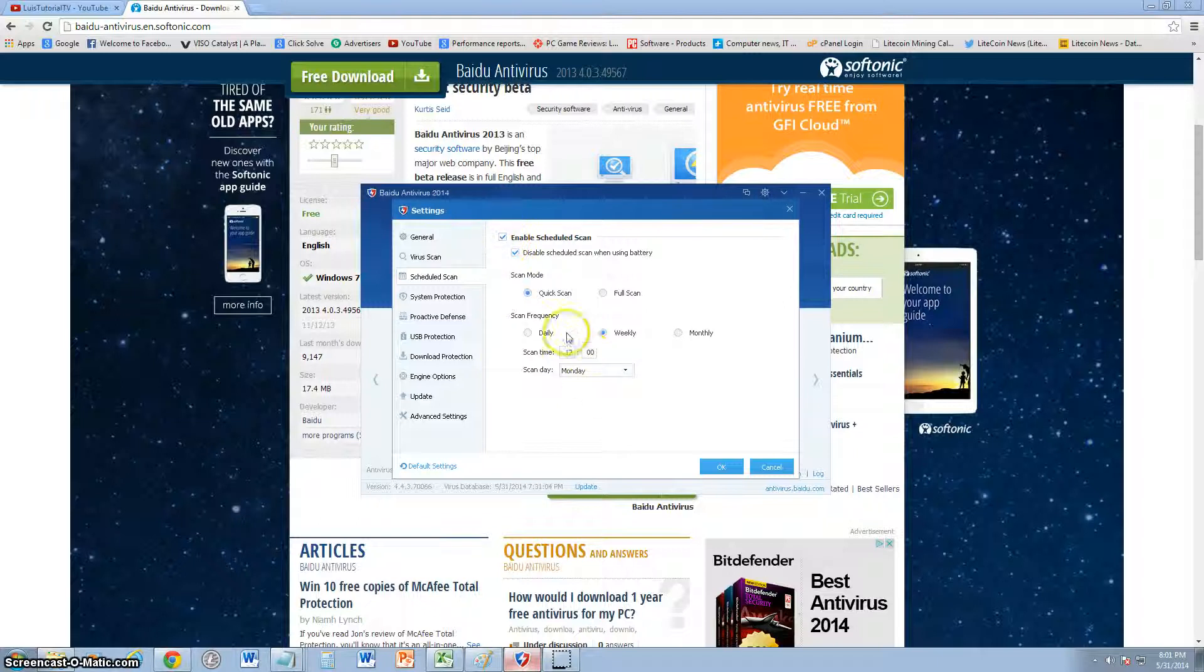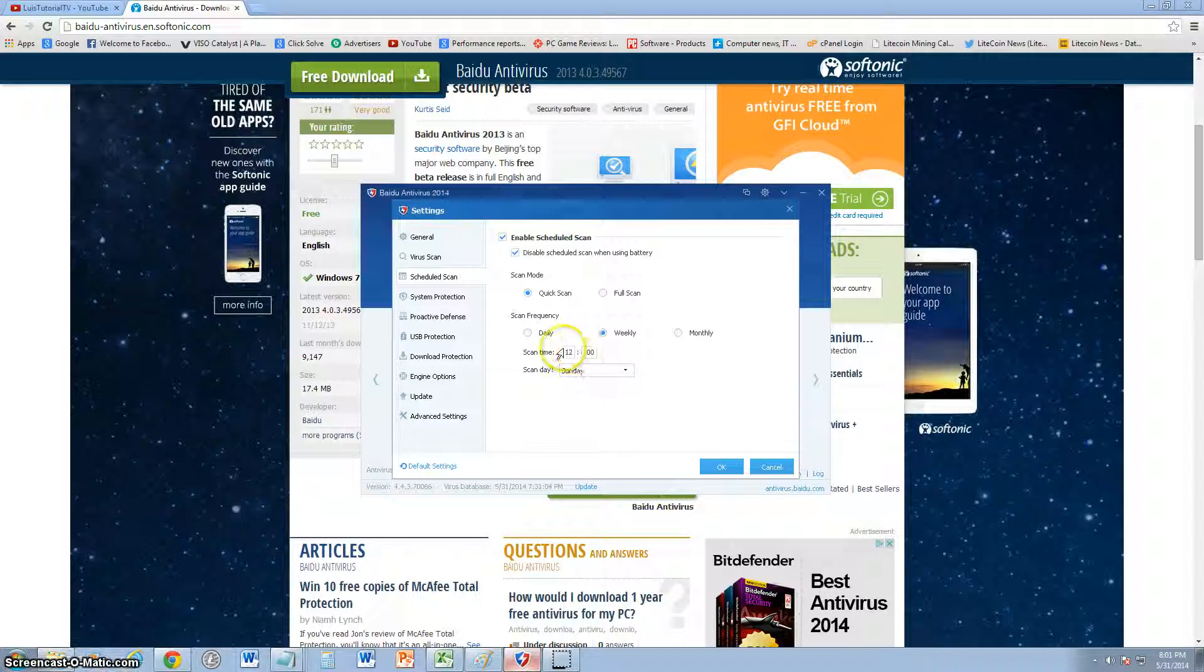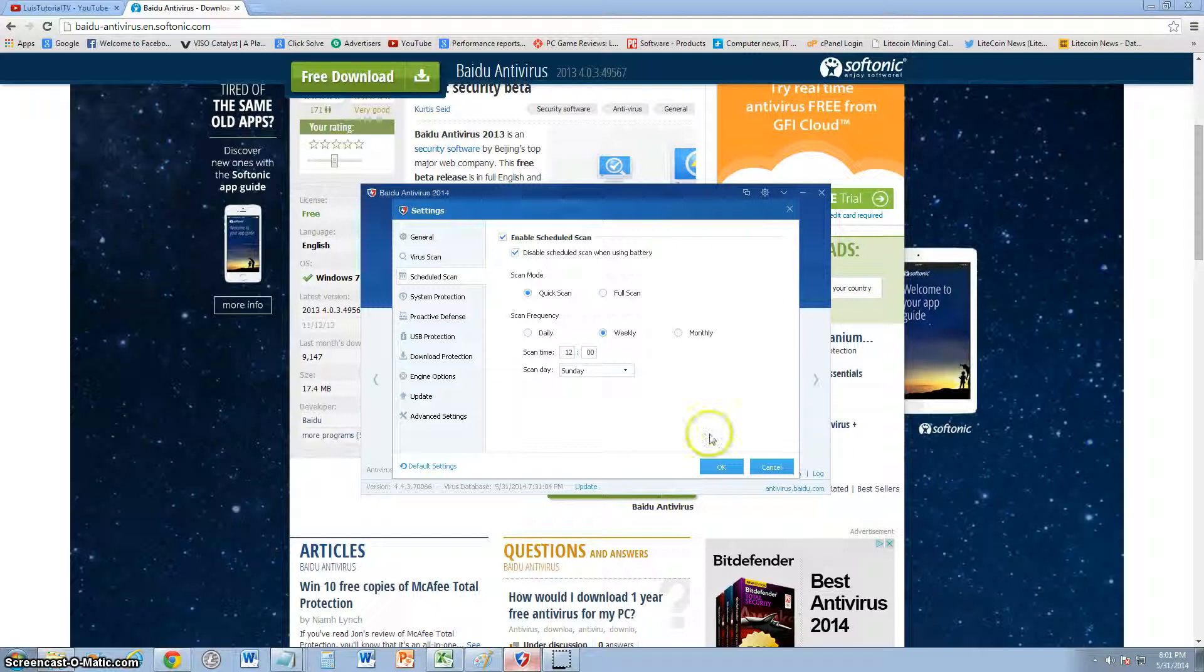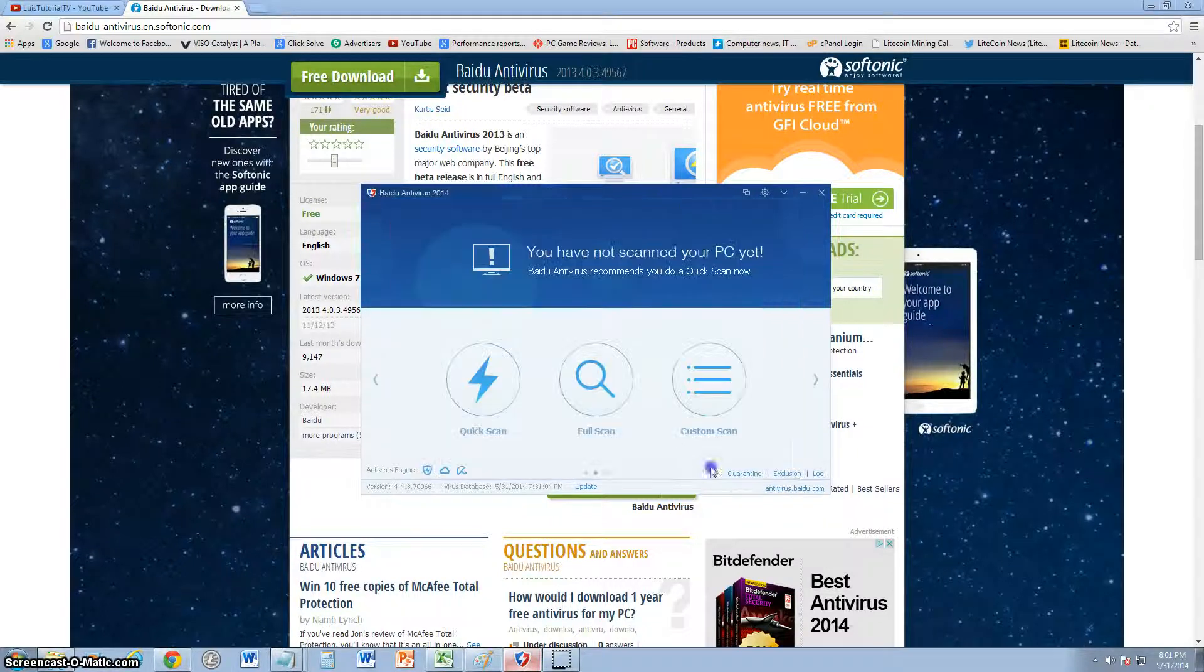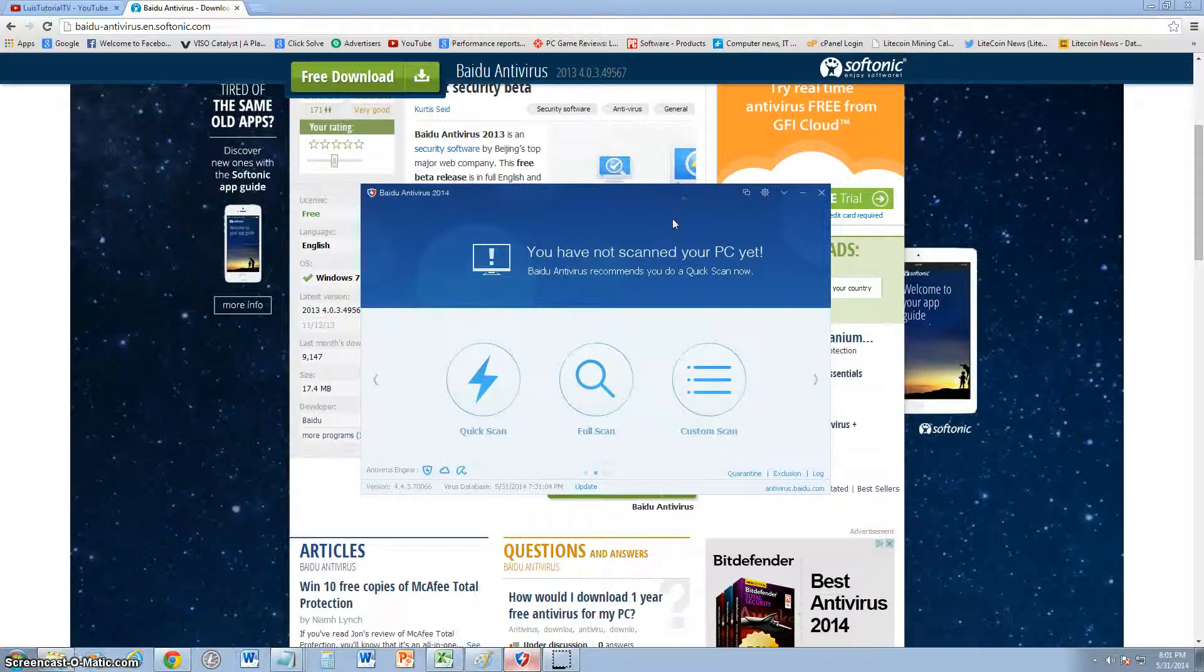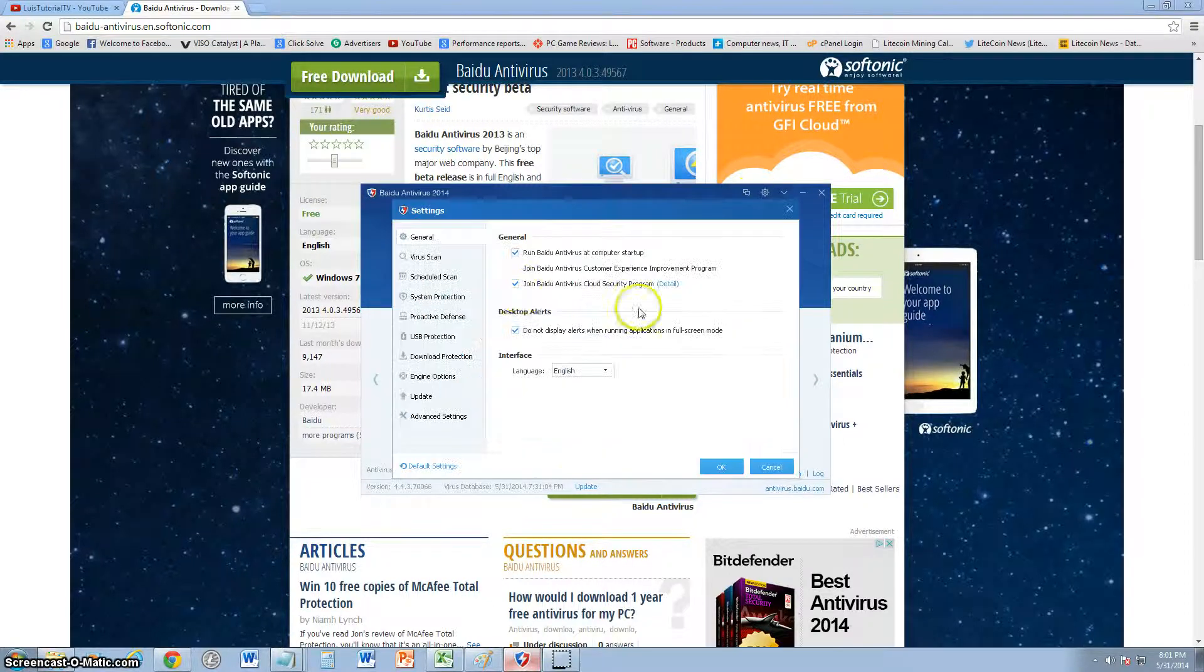Right now you can turn it off or on. I'm going to turn it on and put it weekly on Sunday at 12. That'll work perfect. So now it's going to scan weekly every Sunday at 12. Click OK and there you go, it's scheduled. For a free antivirus, I'm impressed. Not a lot of free antiviruses have the automatic scan that you can schedule.